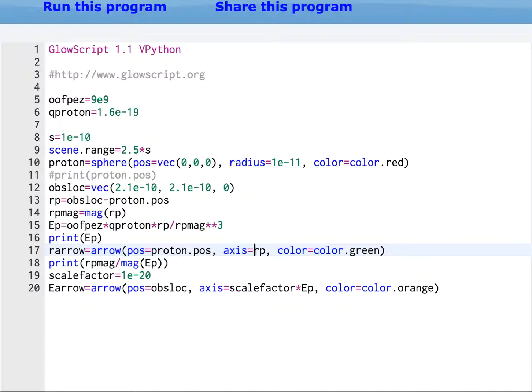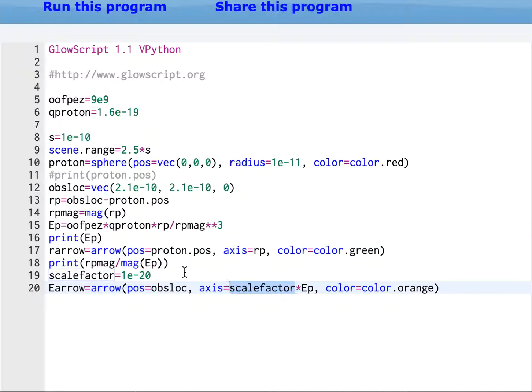I don't need the S anymore because now it's going to scale correctly. I still need the scale factor though. That's the factor that relates the magnitude of the electric field to an actual length.